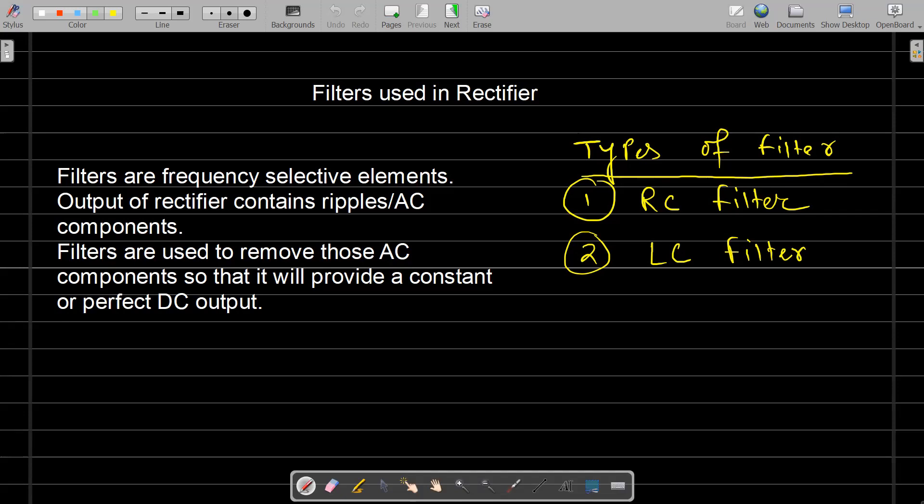Hello everyone. Today I am going to discuss the role of filter in rectifier circuits. The output which you are getting from the rectifier, whether that may be a half-wave rectifier or a full-wave rectifier, is not a perfect DC signal.